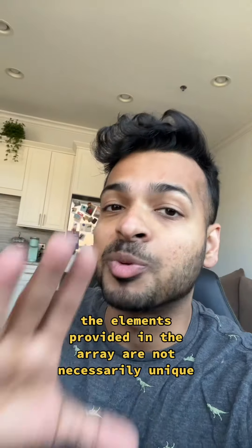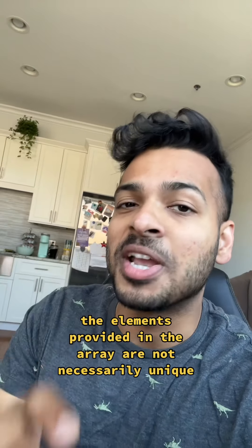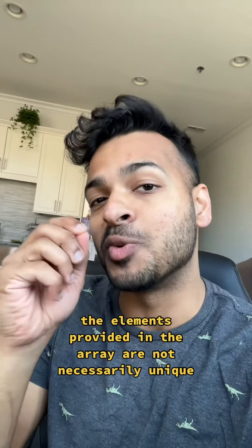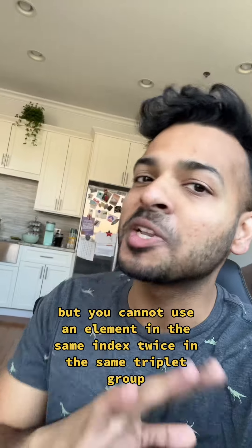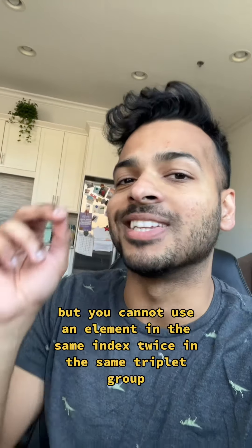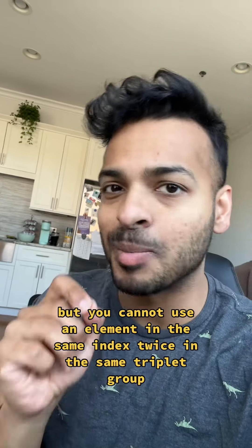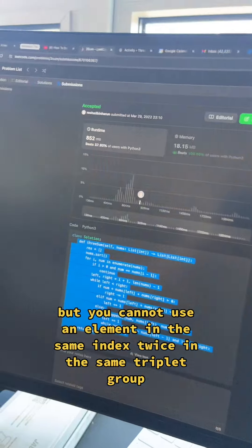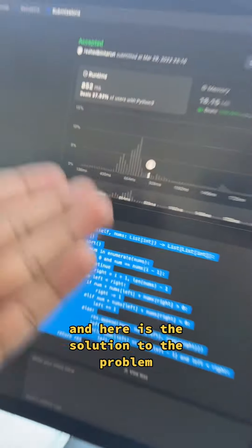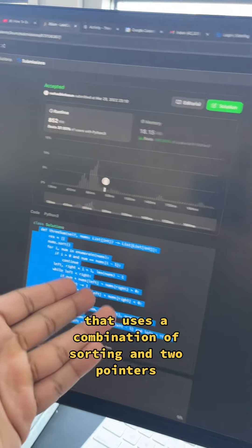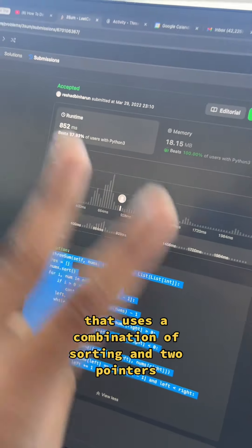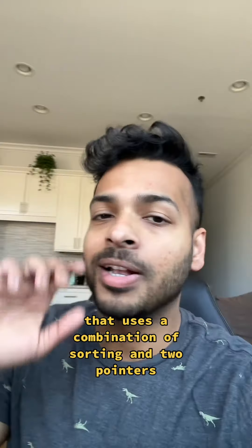The elements provided in the array are not necessarily unique, but you cannot use an element in the same index twice in the same triplet group. And here is the solution to the problem that uses a combination of sorting and two-pointers.